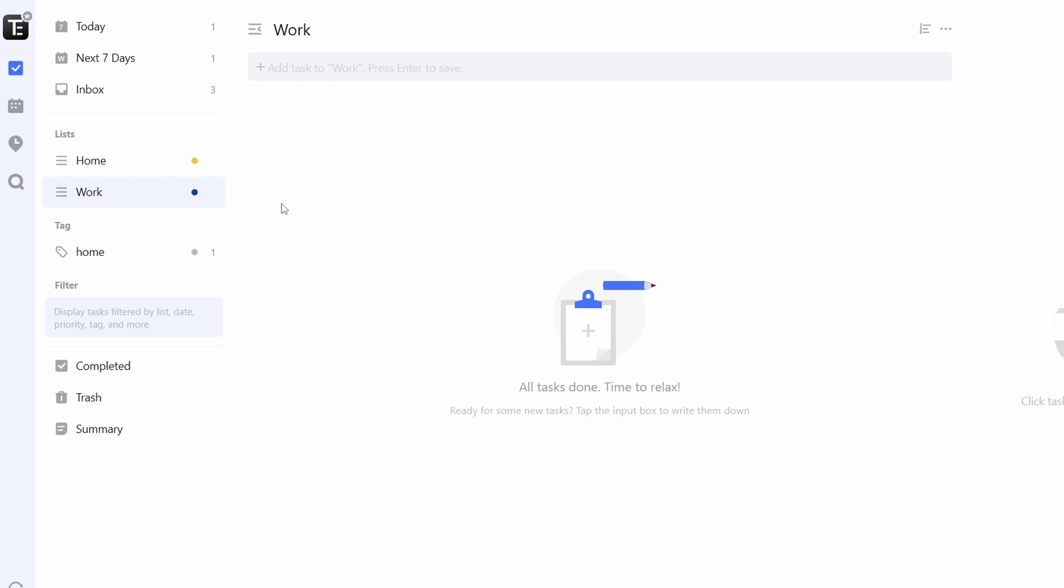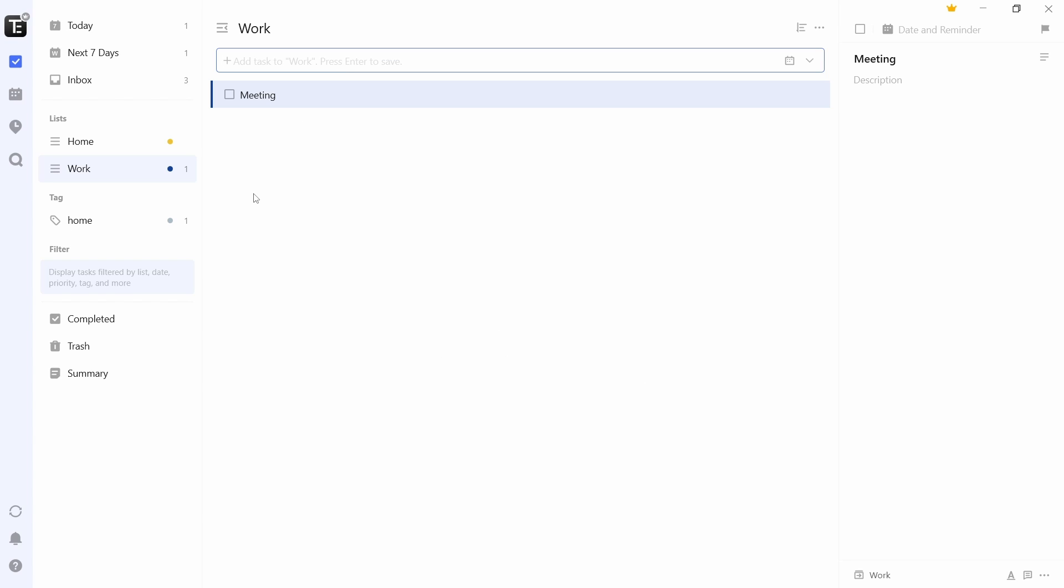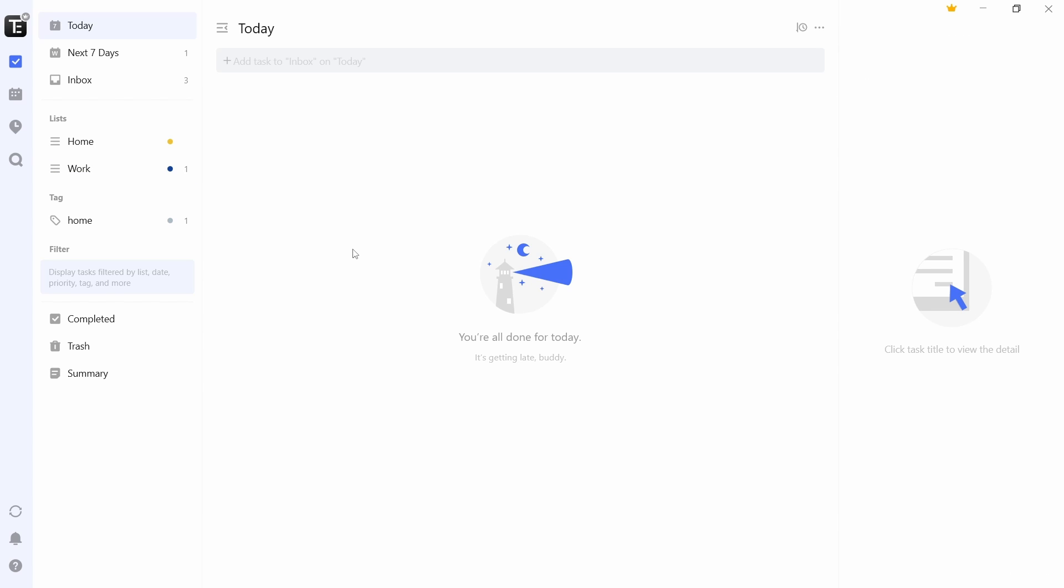And what you can do is that based on the task you want to add, you can select one of these lists. So let's say I want to add a task related to work. I'll select work, and then I can just add the task on top. And now as you can see, this task is saved under work. So now we know all about creating tasks, lists, and tags, and I'll show you a few more features and settings which they have.